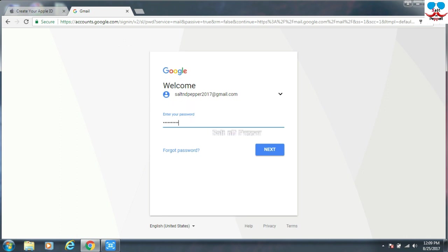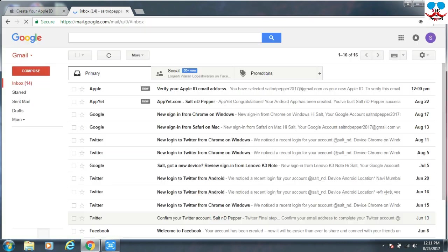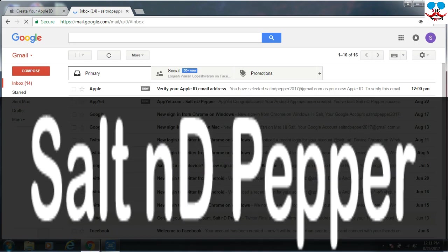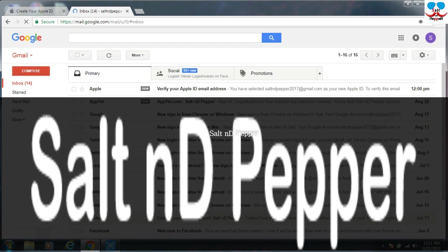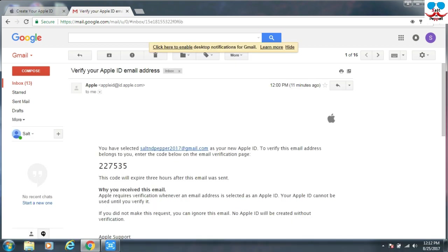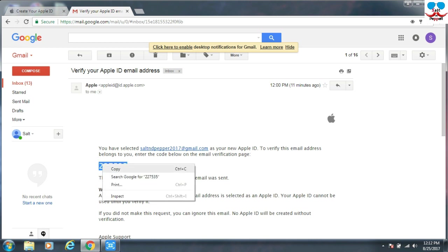I've given the Gmail account so I am going to login to my Gmail account. Just enter the password. Now you can see here, Apple has sent your verification mail. Just open the mail and copy the code, the verification code which is sent by Apple ID.